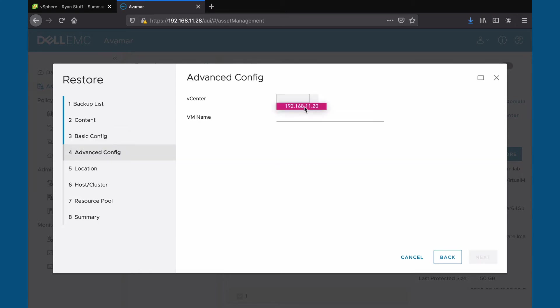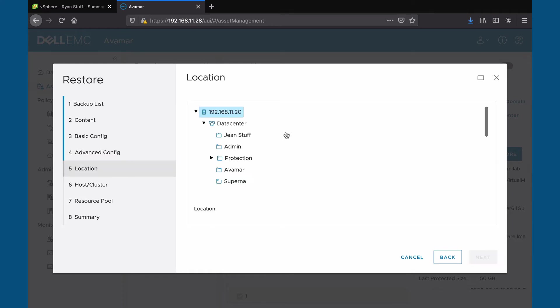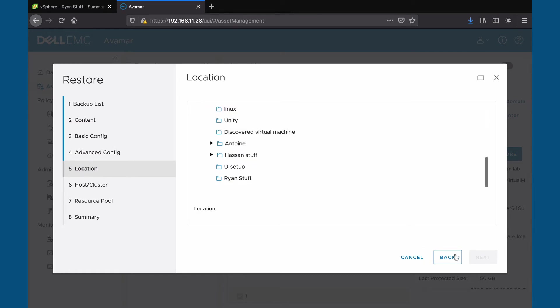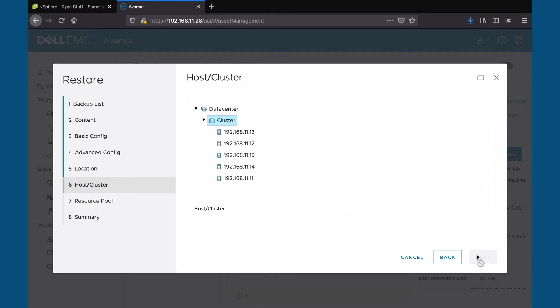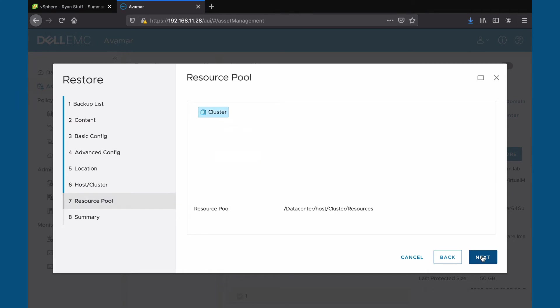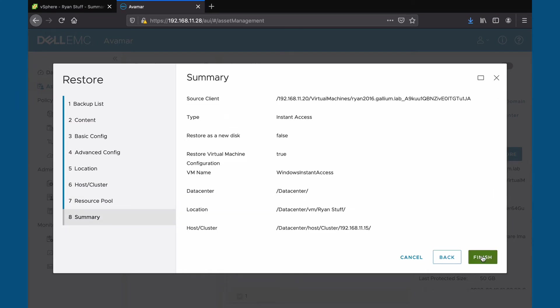Select a name for our VM. Select a location. Select a host. Select a resource pool. Review and finish.